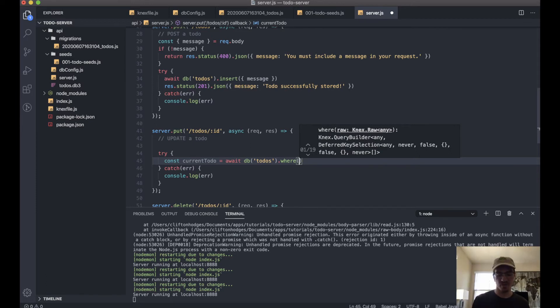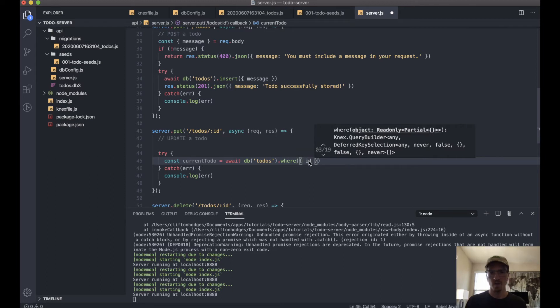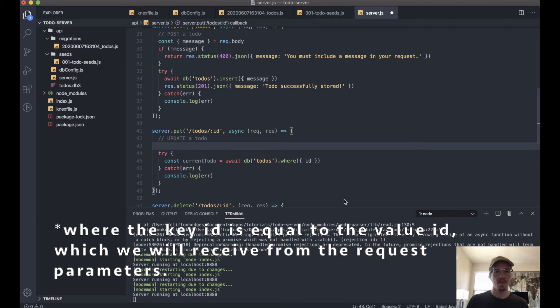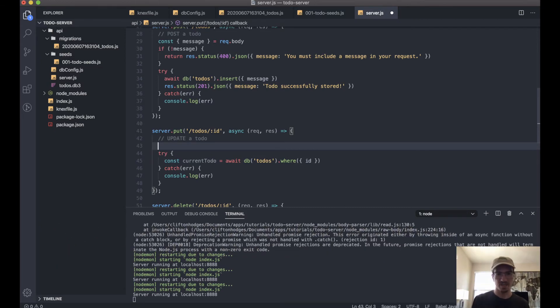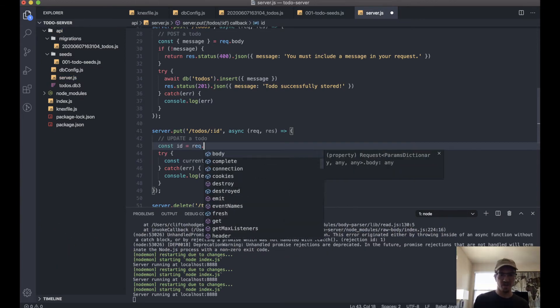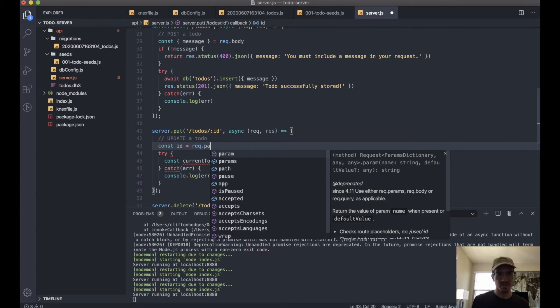So we'll say where the ID is... ID. So to get that ID, we have a params object.